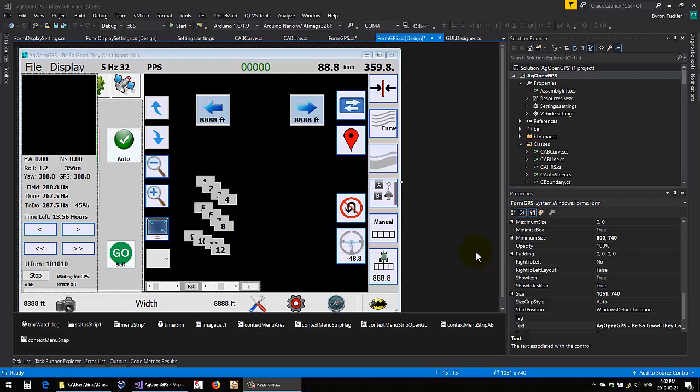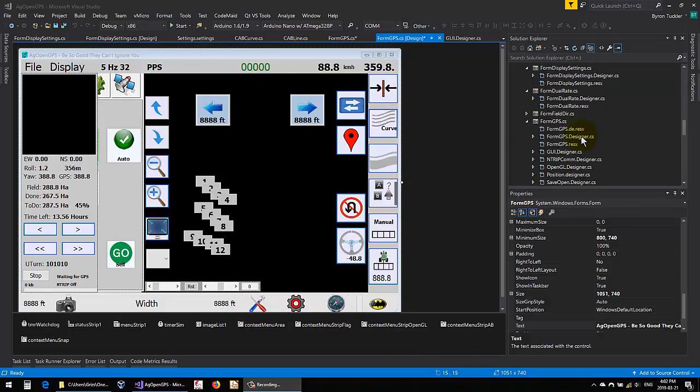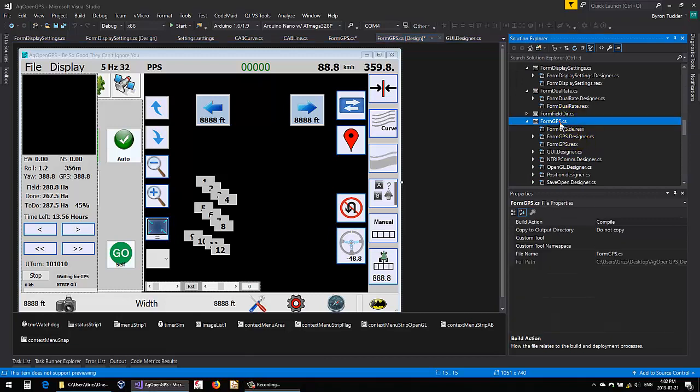Okay, so a question was asked about how to change the button images here. They run Visual Studio and FormGPS.Design, which is FormGPS. You just open that.